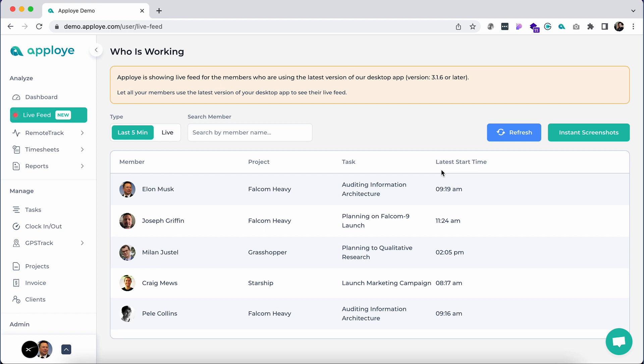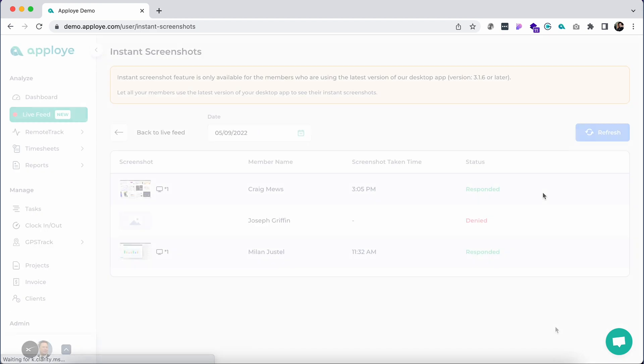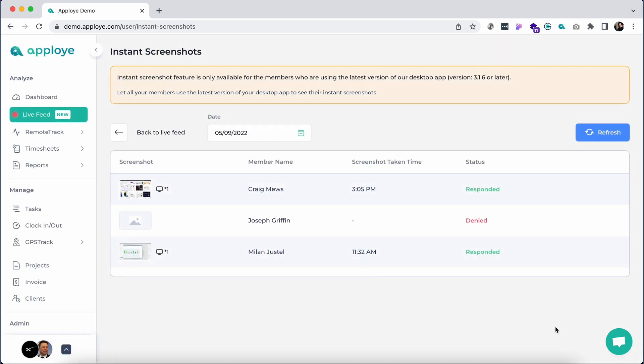To do that, click on live and then on the instant screenshot. The employee desktop app will now take a real-time screenshot and you can see it from here.